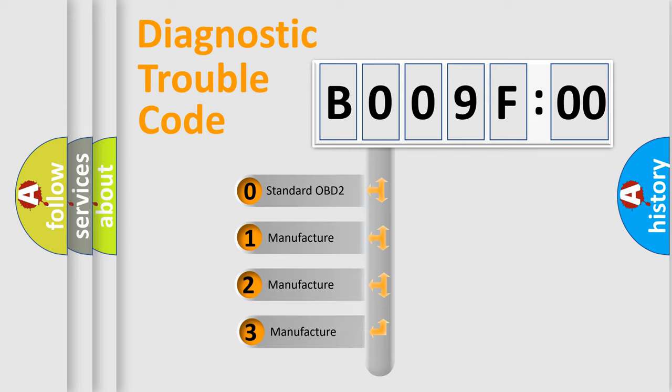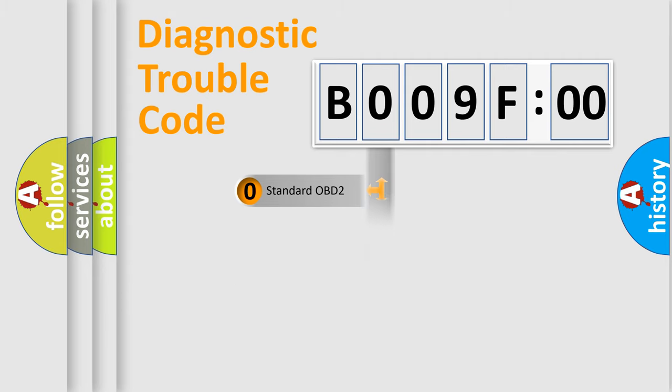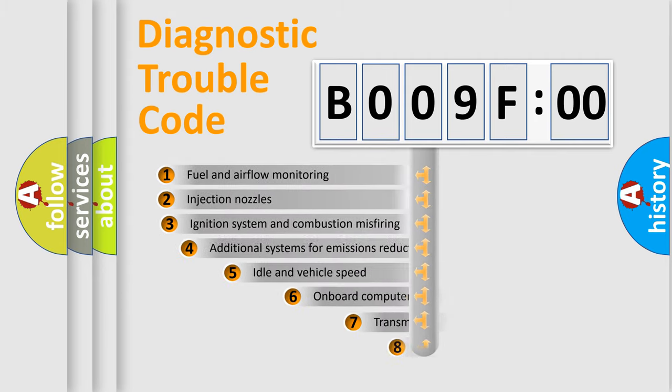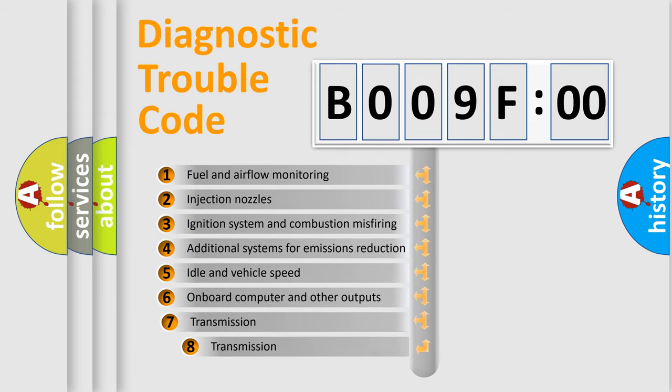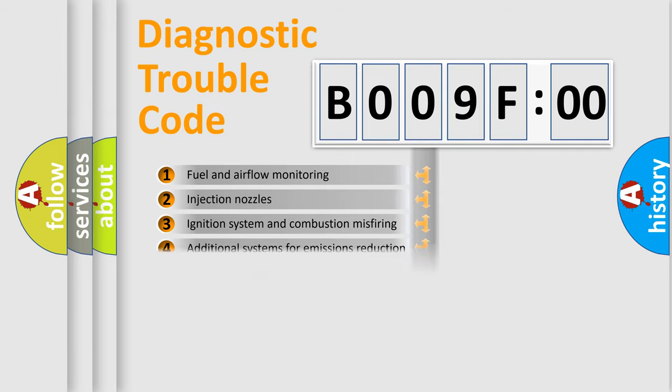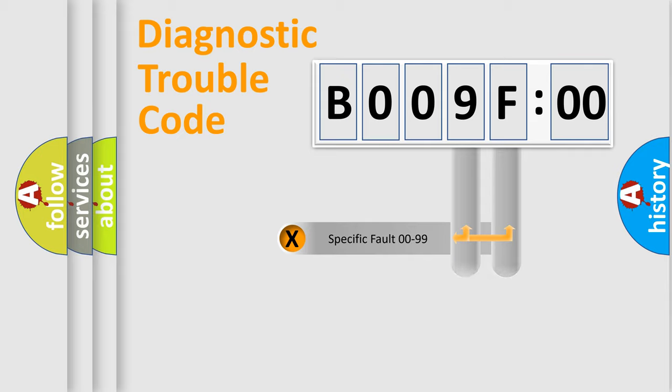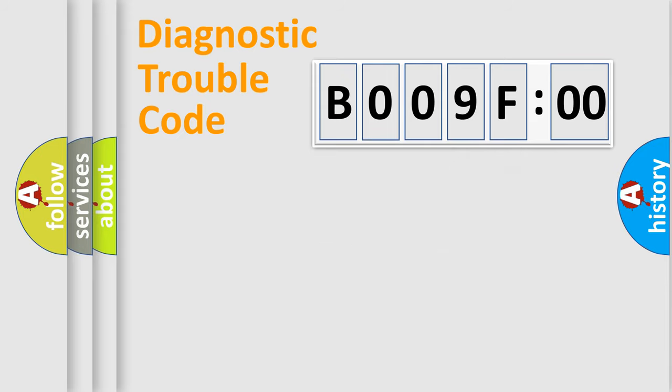If the second character is expressed as zero, it is a standardized error. In the case of numbers 1, 2, or 3, it is a manufacturer-specific error expression. The third character specifies a subset of errors. The distribution shown is valid only for the standardized DTC code. Only the last two characters define the specific fault of the group.